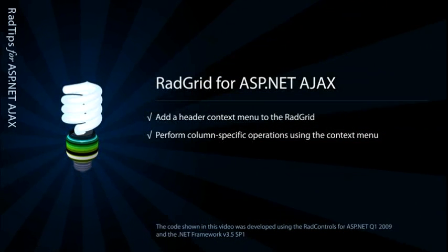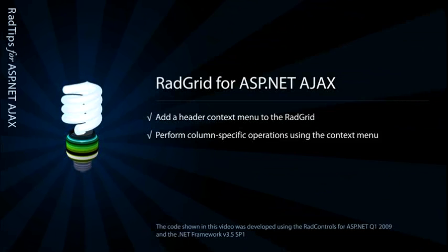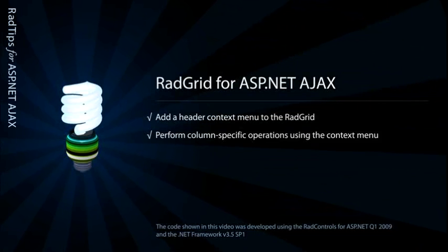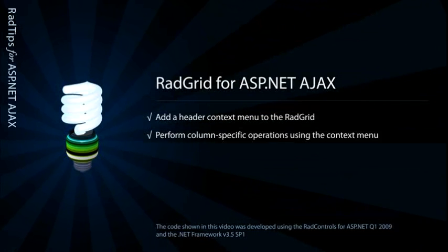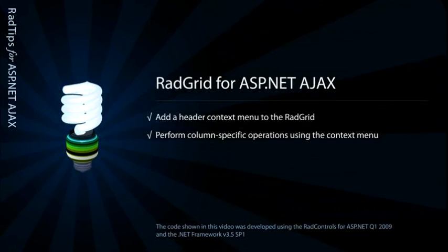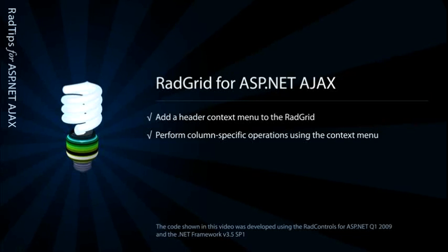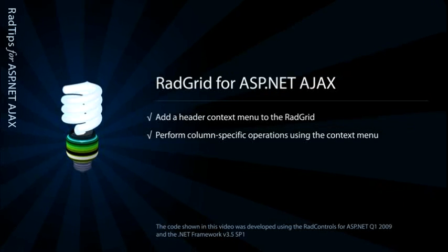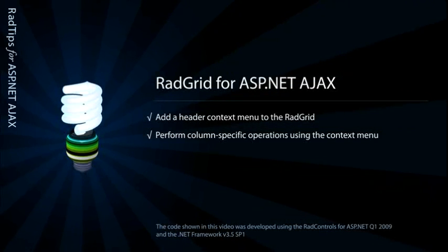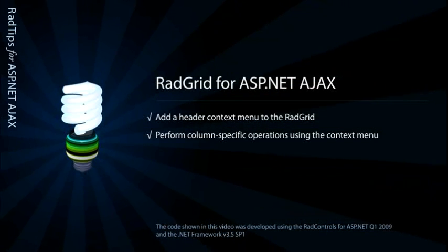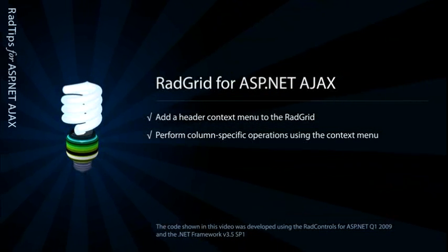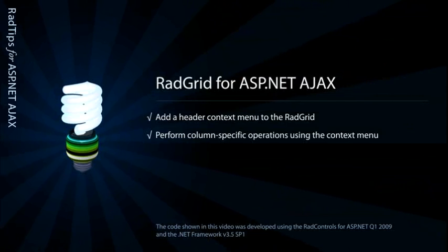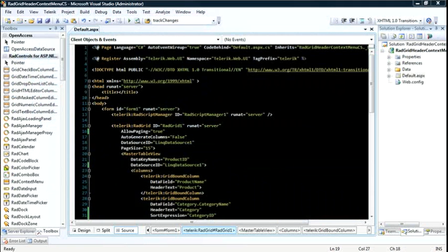In this video, I'll discuss the header context menu and how it can be used to process operations like sorting or grouping on a per-column basis in the RAD grid. So let's jump into Visual Studio.